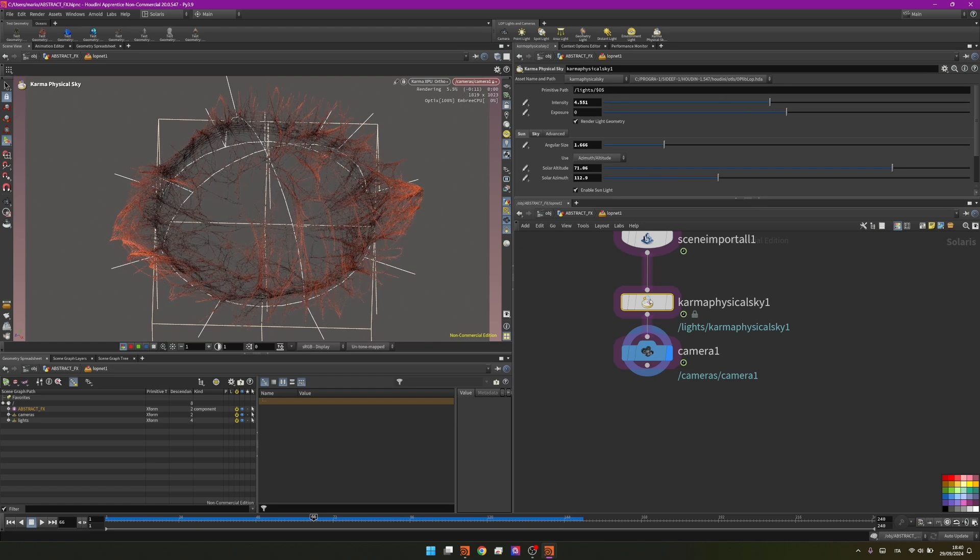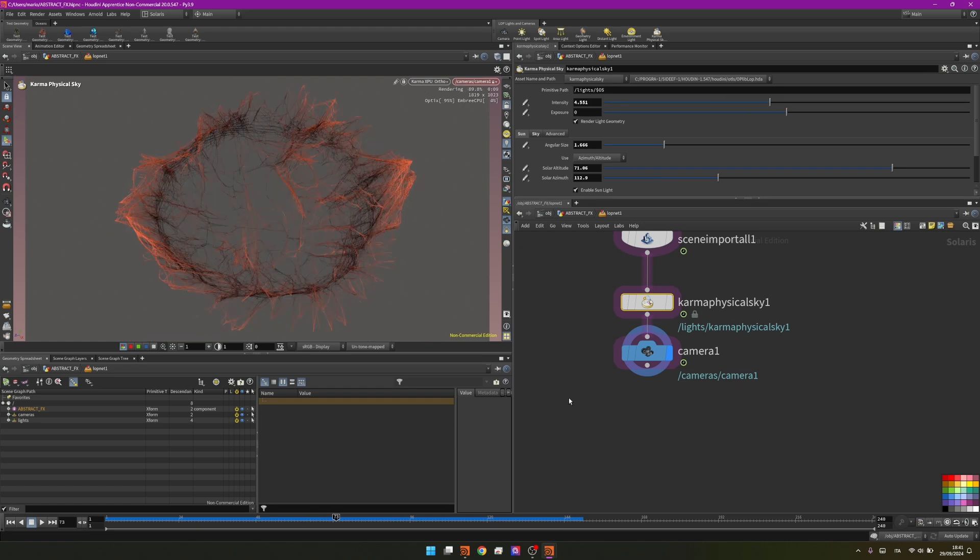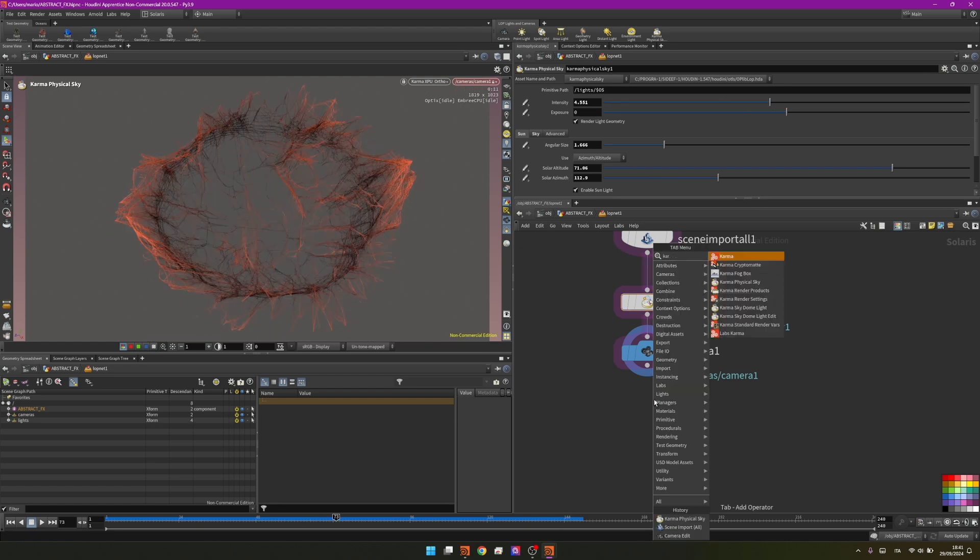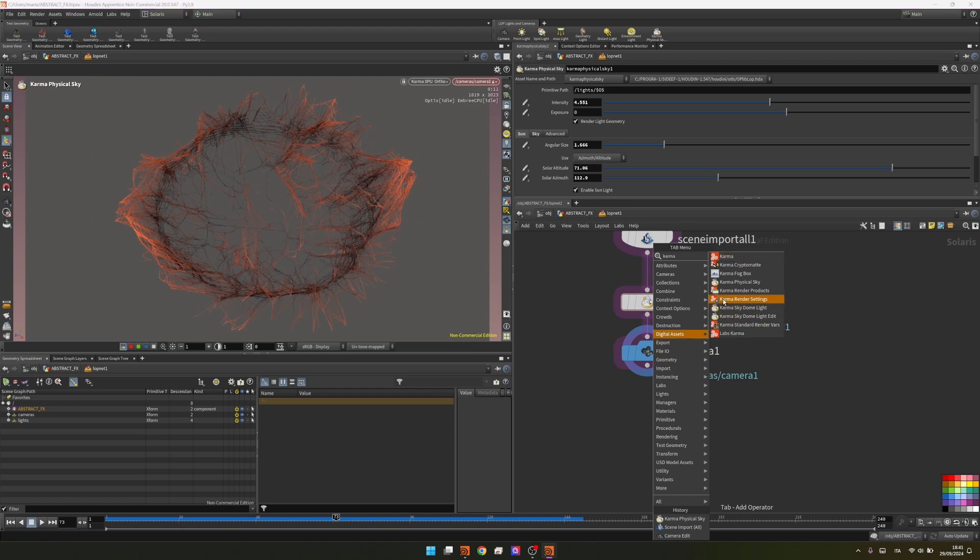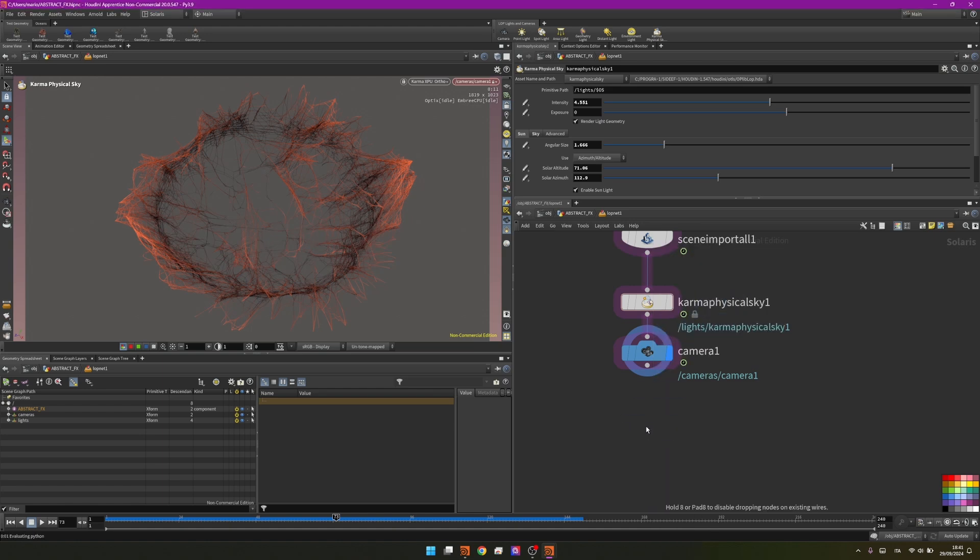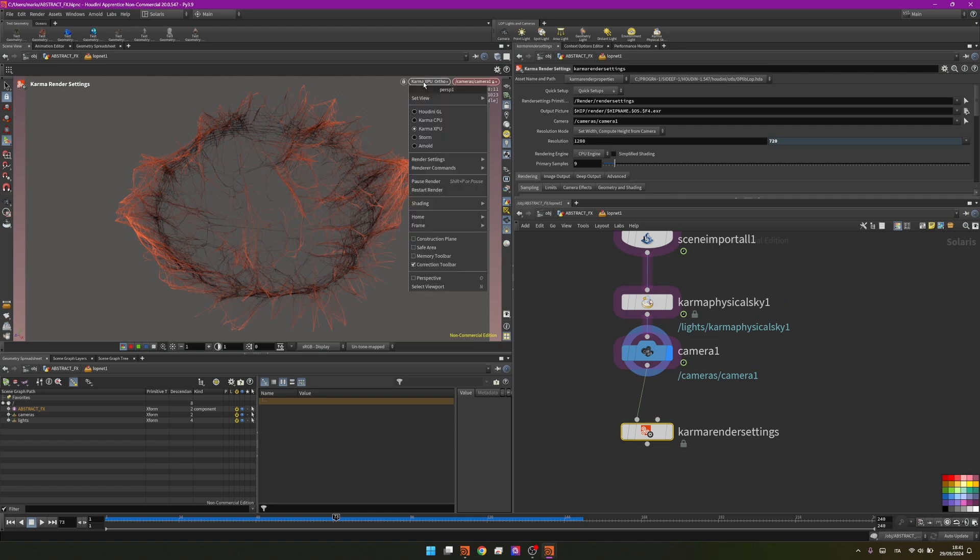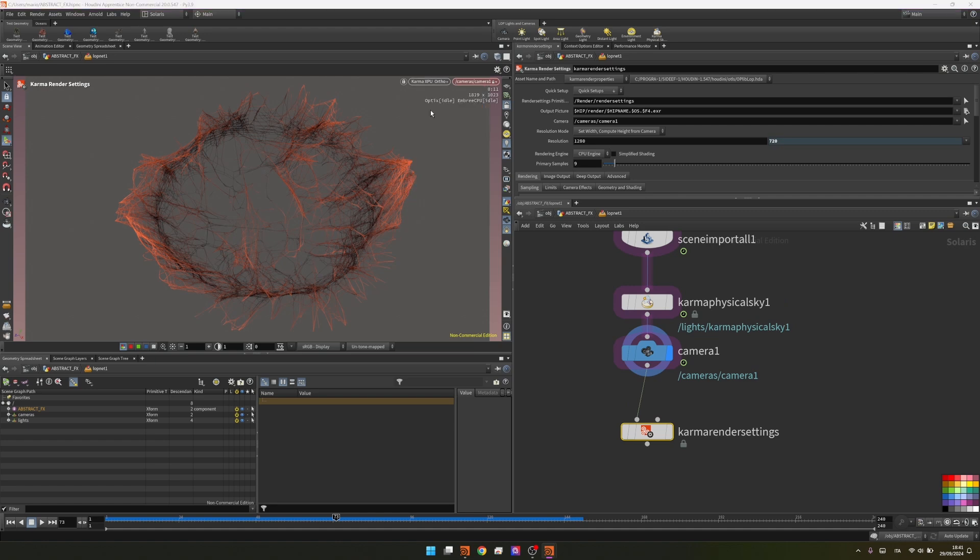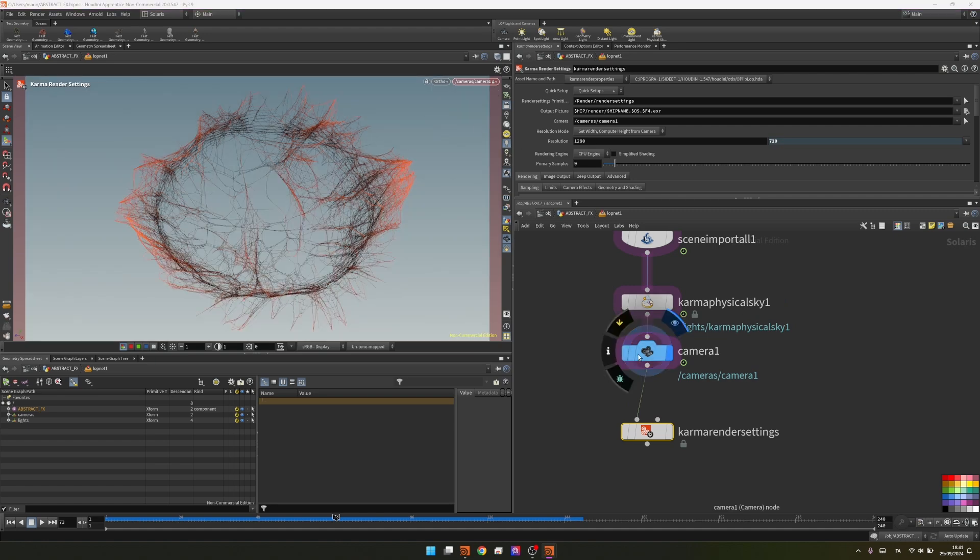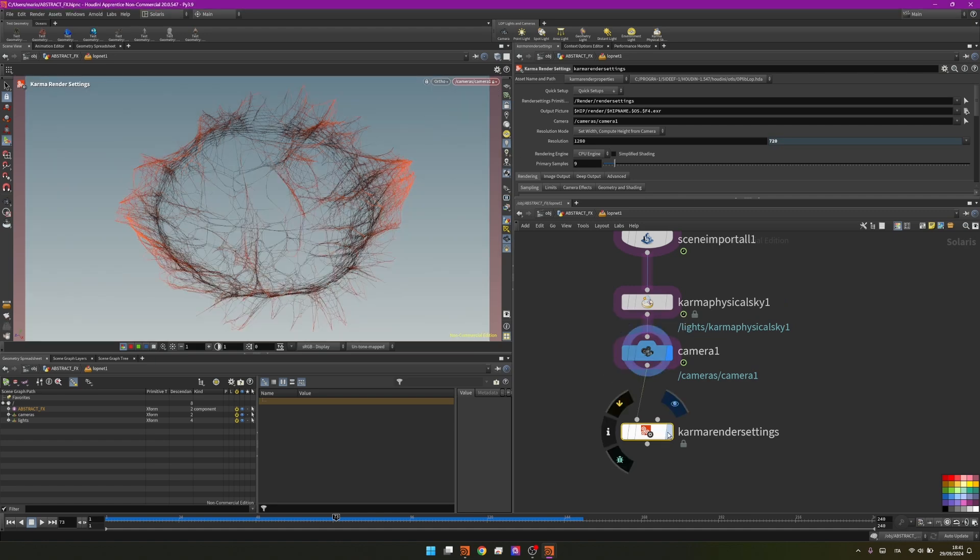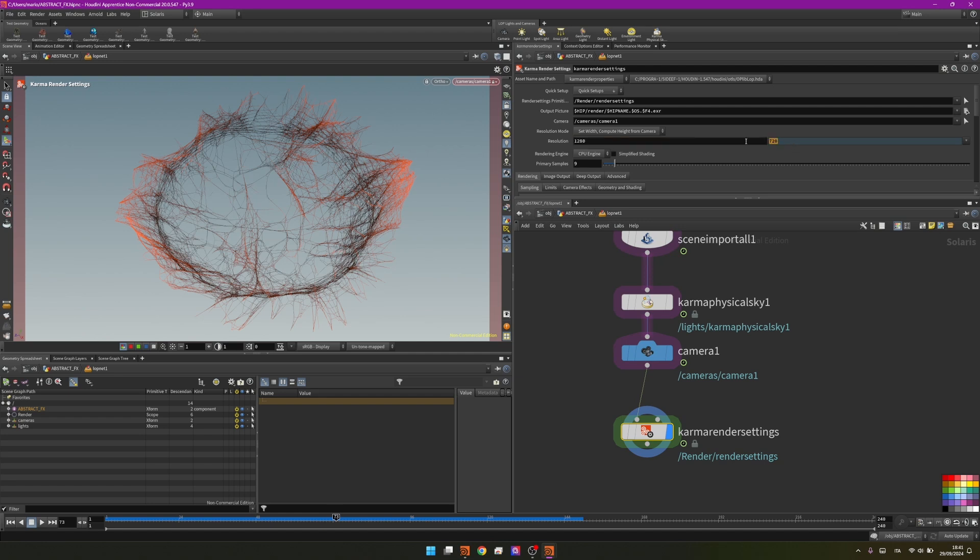By creating a karma render settings, this should always be here because it's how you define the settings for the render. I will stop this one right now. In the render settings I can set the resolution that I want my project to be in and the camera that I want to render with.